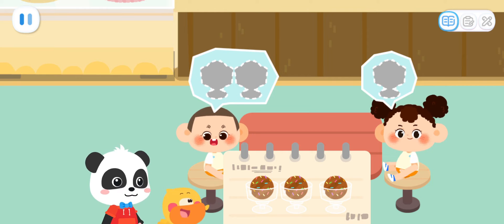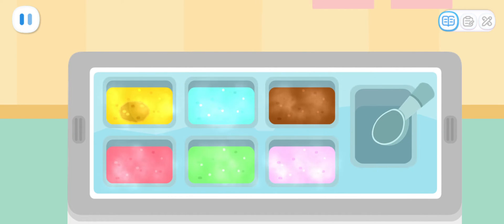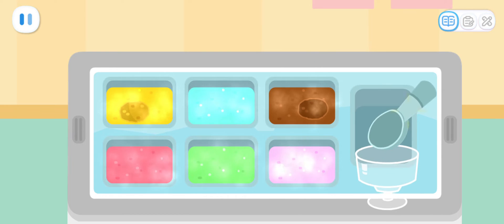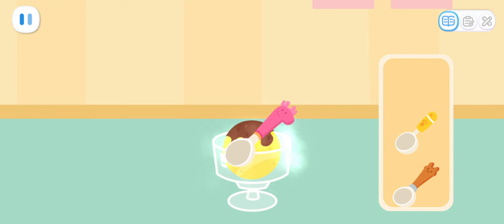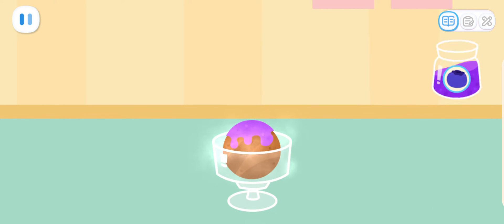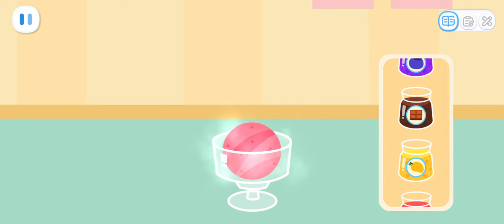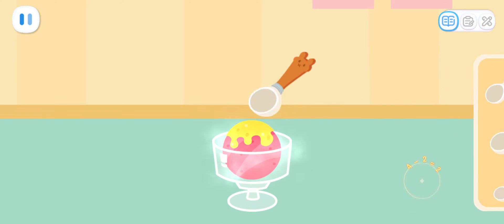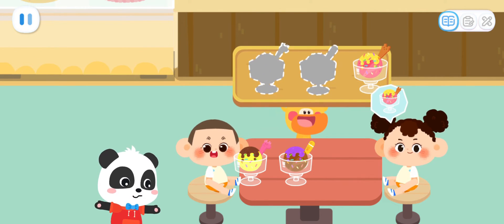Let's go and make ice cream. Go! What flavor of ice cream would you like? Add some delicious jam. Don't forget the decorations. Wow! Sweet ice creams are done! Sorry for the wait. Here are the delicious ice creams.